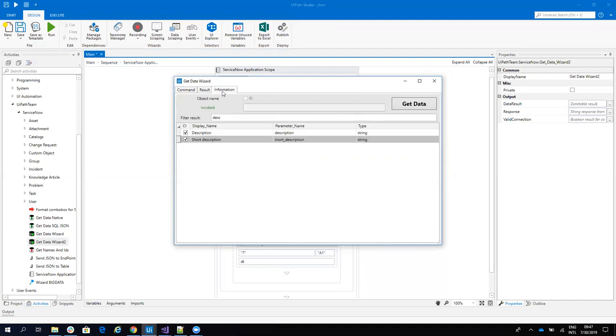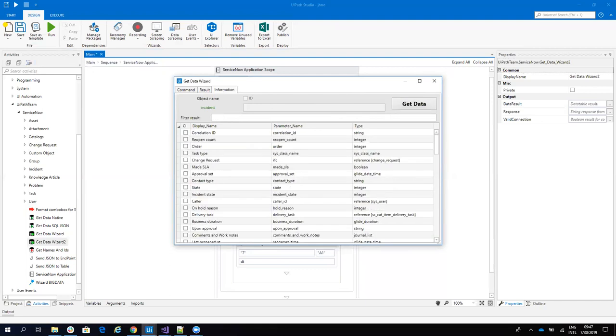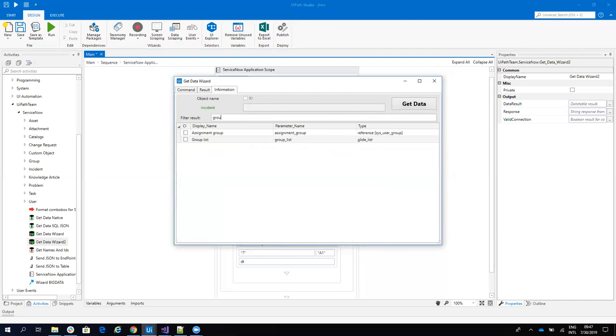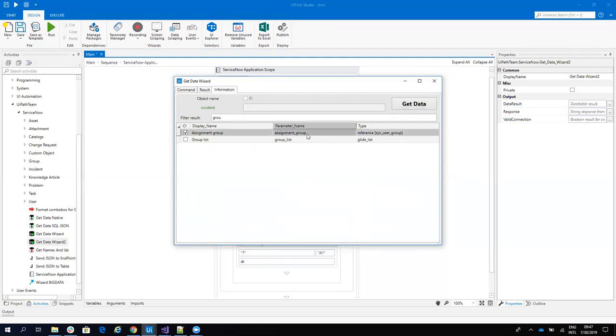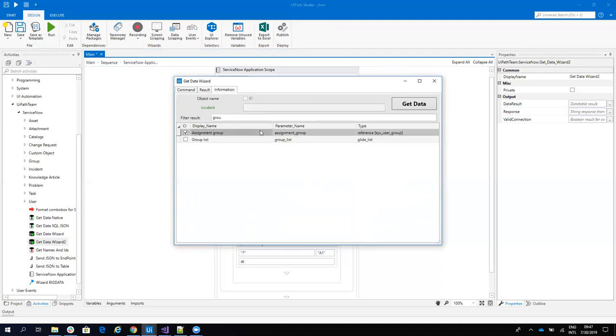Now I want to see also the group. I'll write group. And you'll see here that group is a reference to another table. So if I double-click, the system will put an ID, but I don't want to see an ID. I want to see the group name.